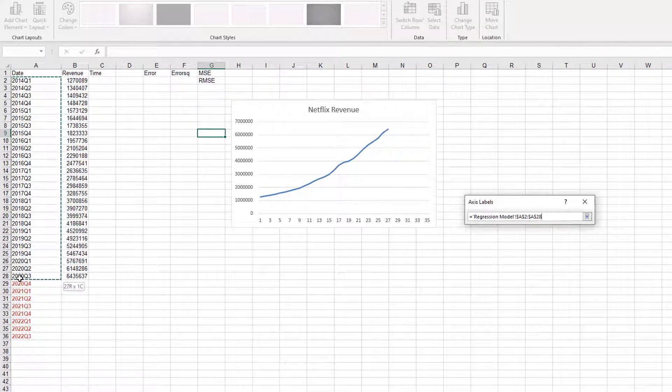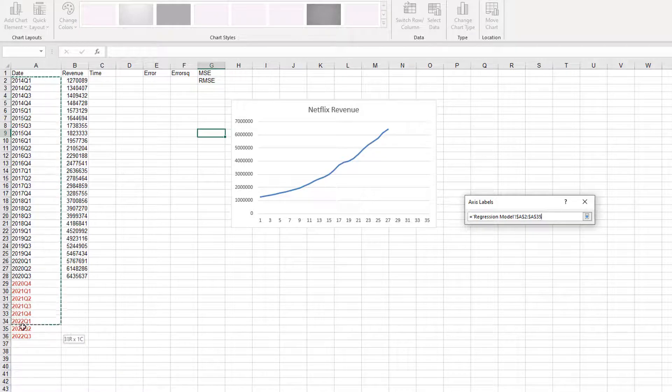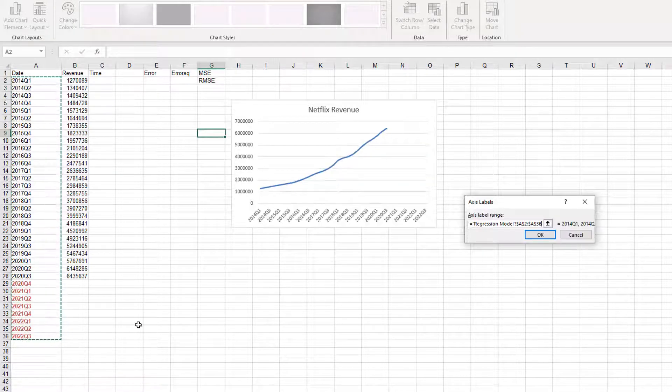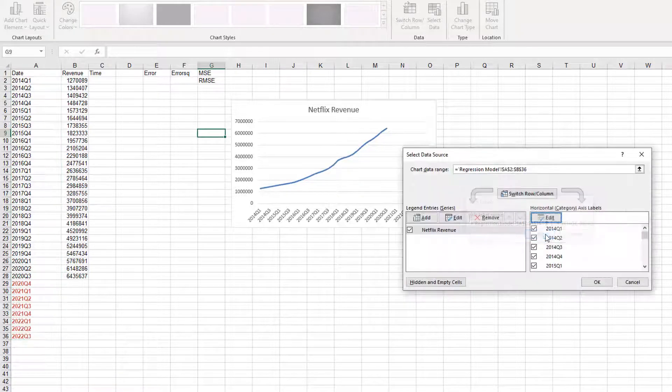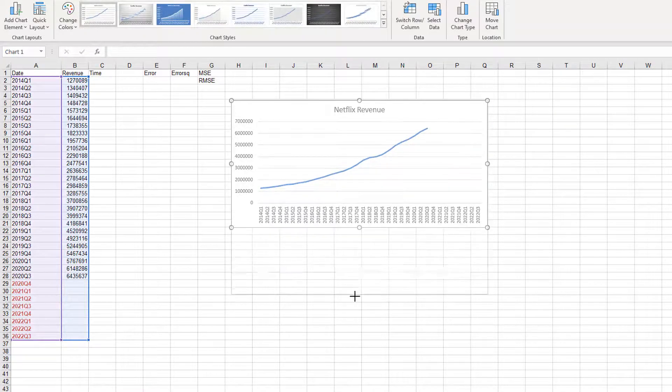You see that the horizontal axis has some numbers, which we need to convert them to dates. We click on Edit here, and then choose the dates. Again, we are going to start with 2014 Q1 till 2022 Q3, and click OK. And one more time, OK. Now you can see data here.